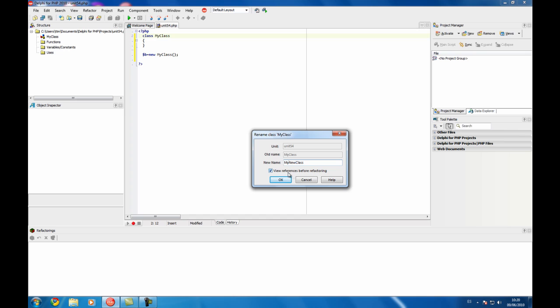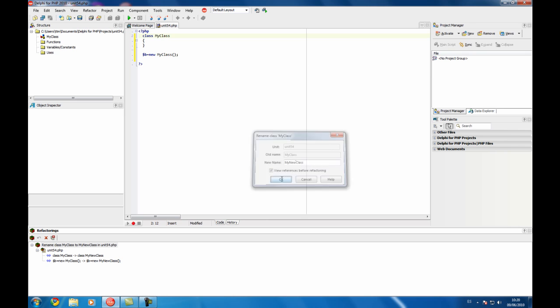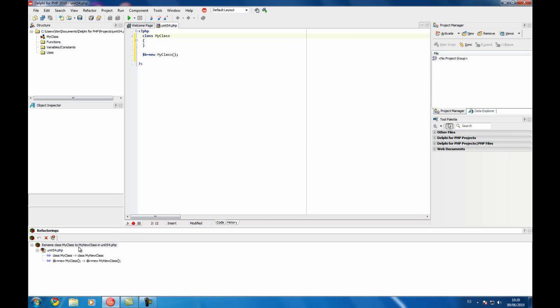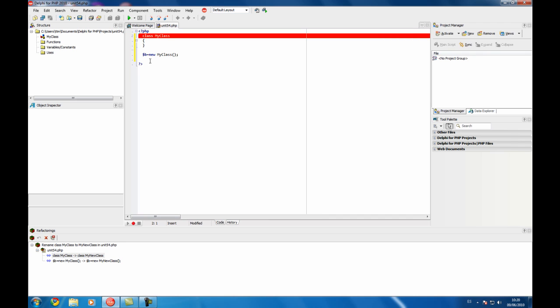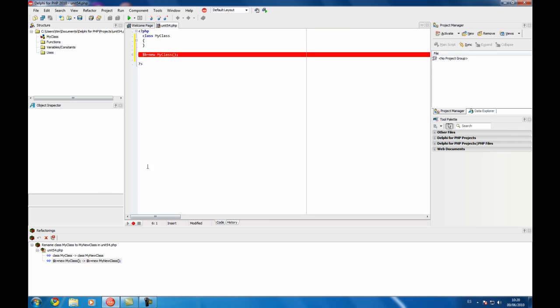This will show all the references and all the changes the refactoring will perform on the source code. This is the operation, what it's going to do is modify this line to change the class name and also it detects where all the creation of that class is performed.